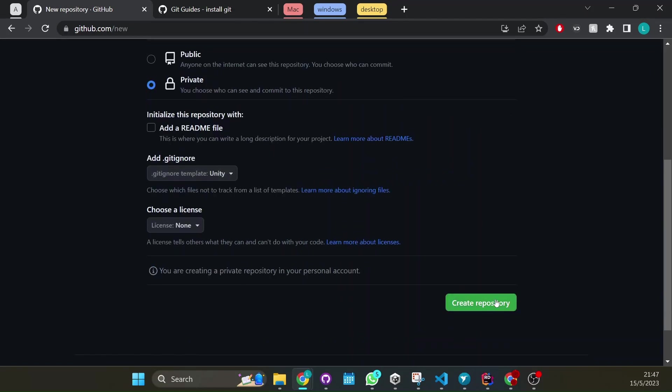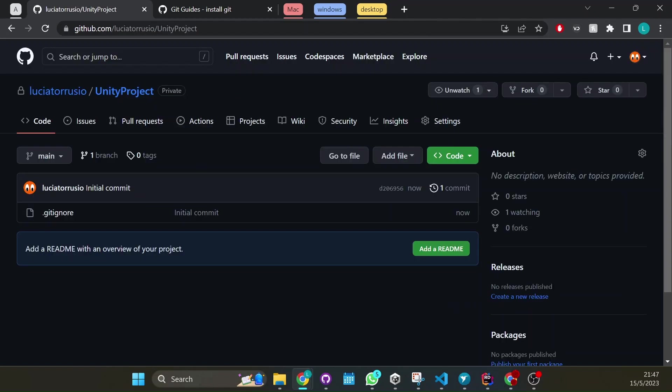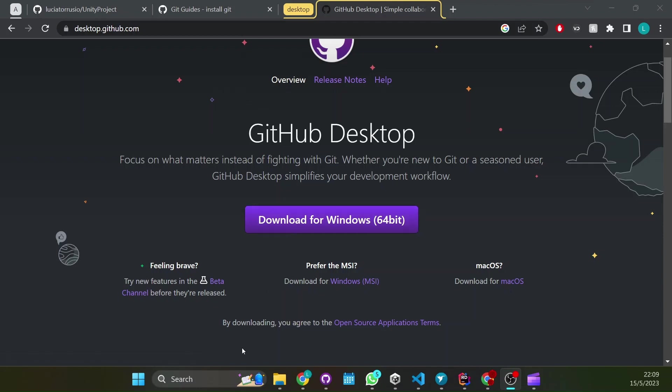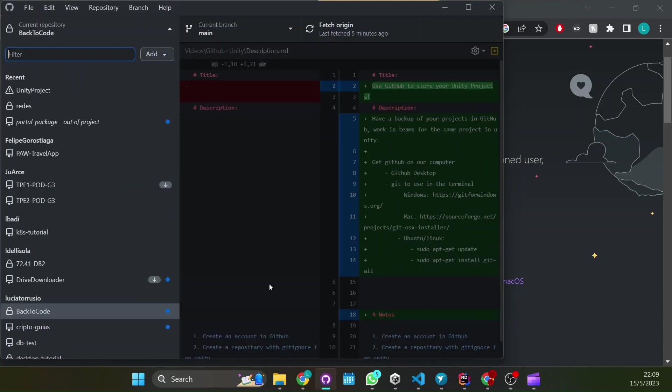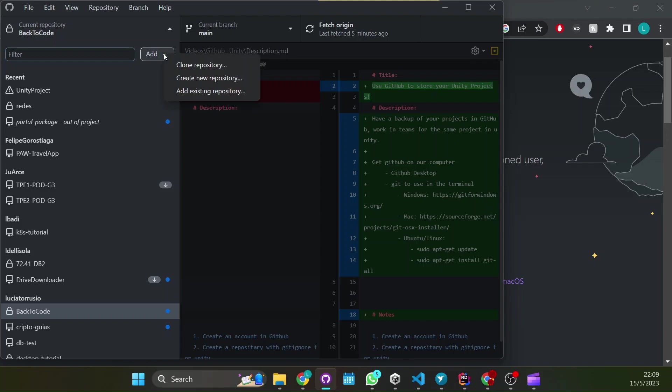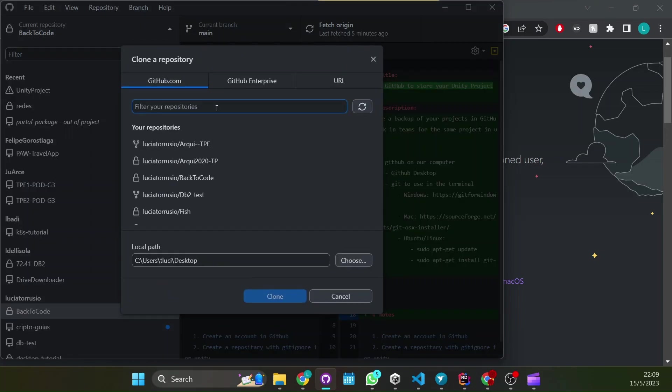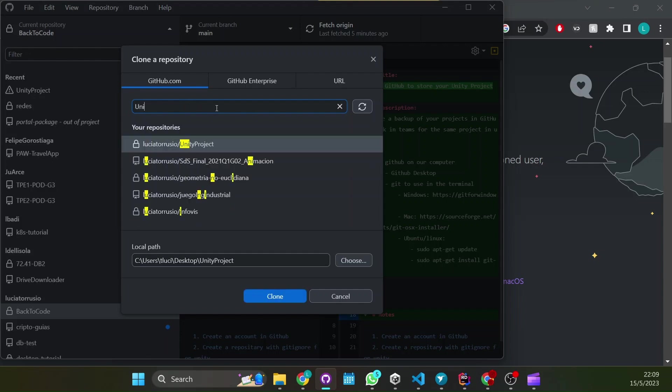Now let's just create the repository. If you don't have GitHub desktop installed install it here, I'm going to leave a link in the description. Then sign in and go to this button here, add clone repository, and search for the repository you just created and choose where you want to put it and clone it.